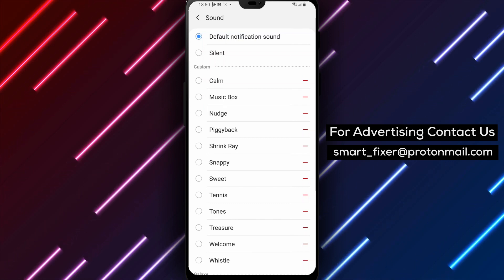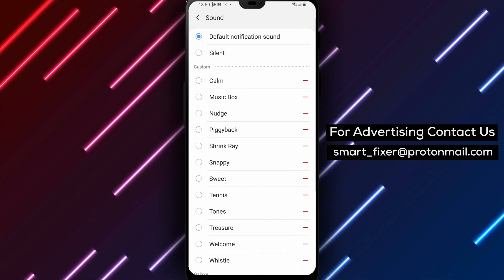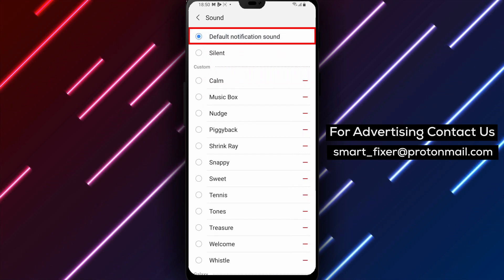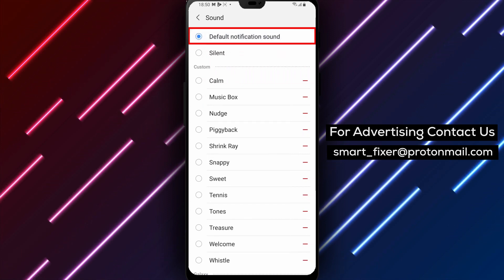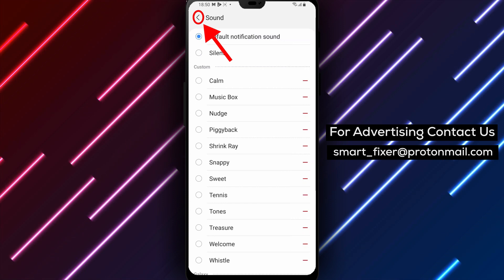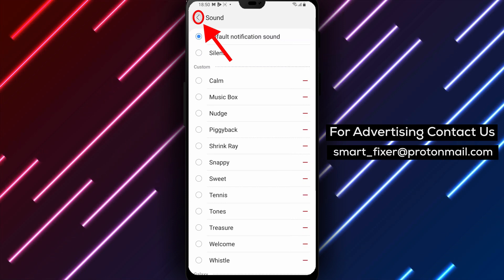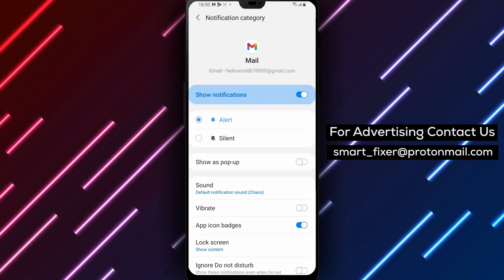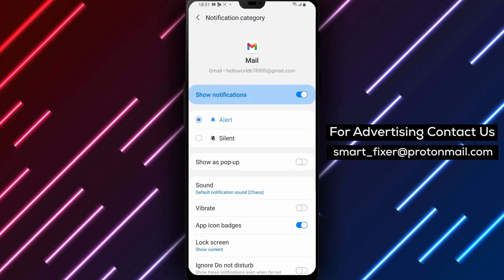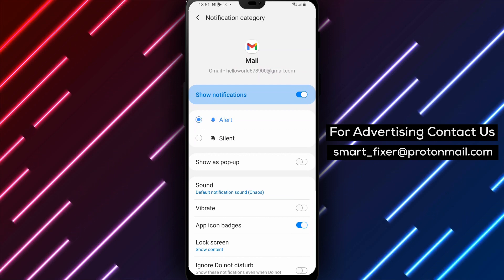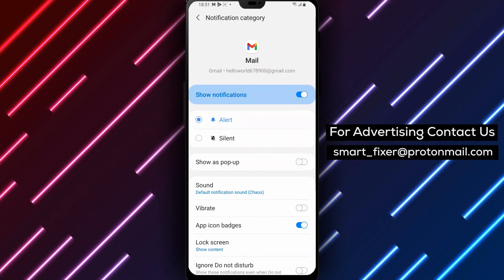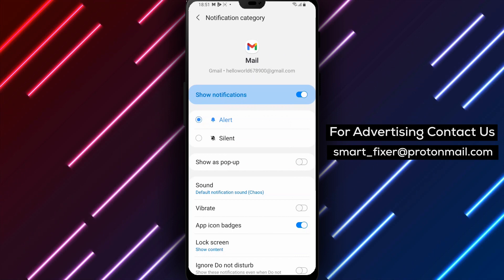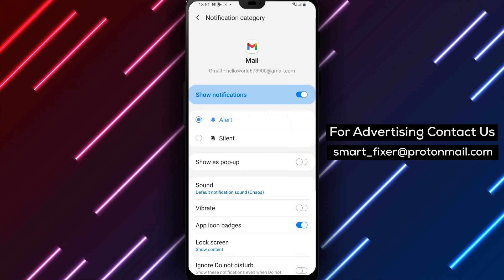Once you've selected your desired notification sound, tap on the back arrow located in the upper left corner of the screen to save your changes. And that's it. You have now successfully changed the notification sound in Gmail on your Android device.